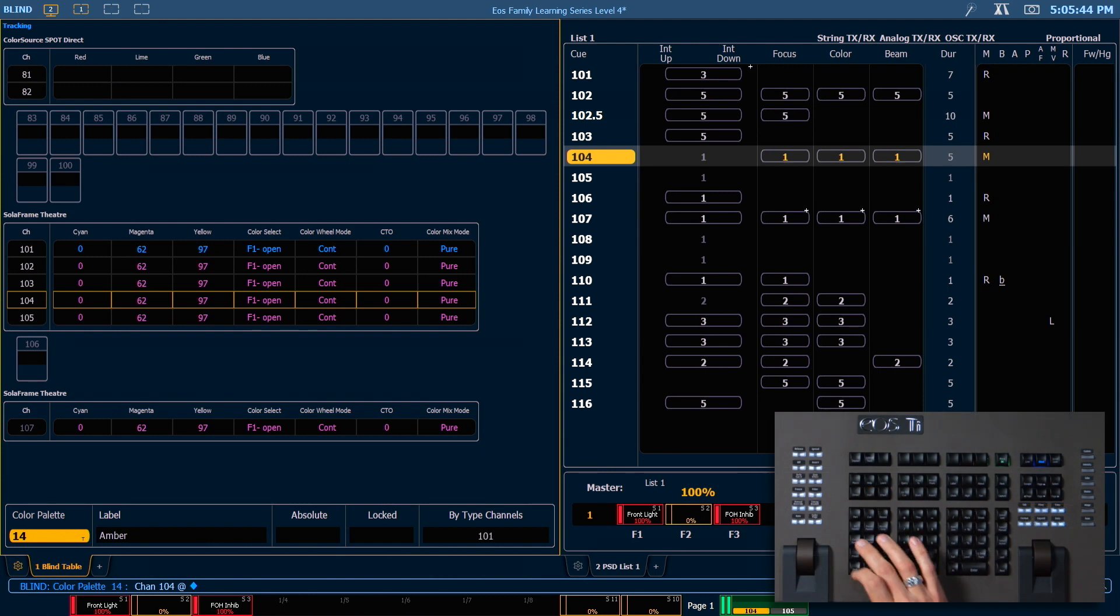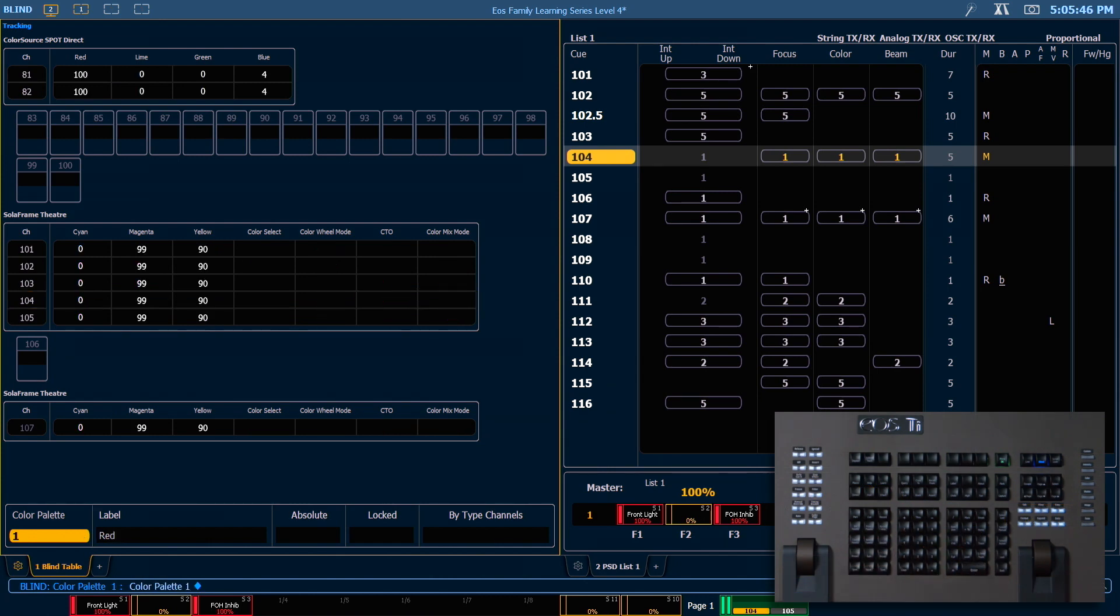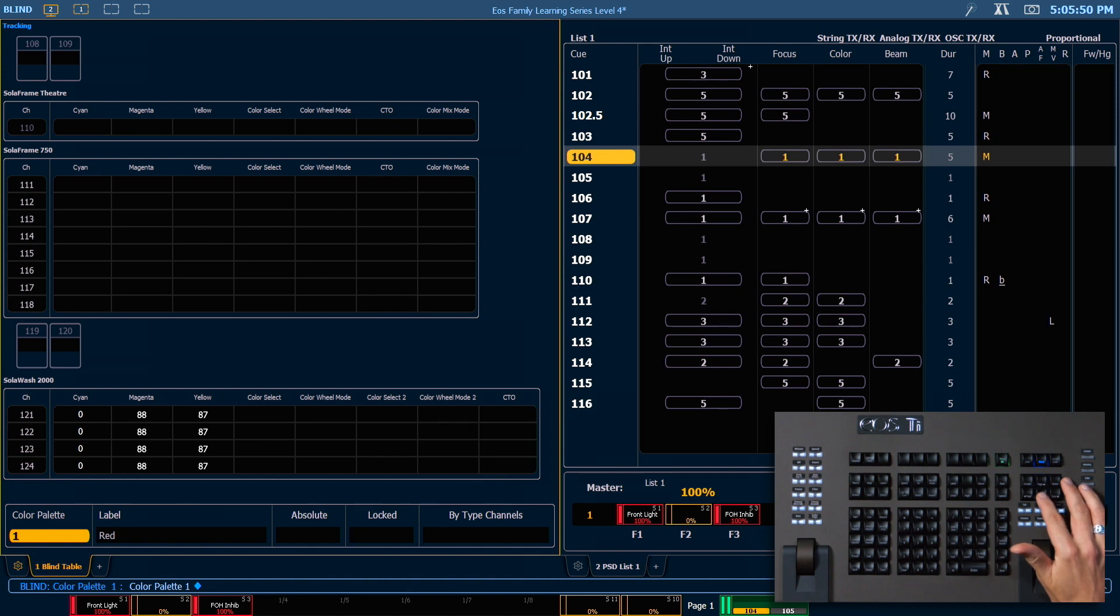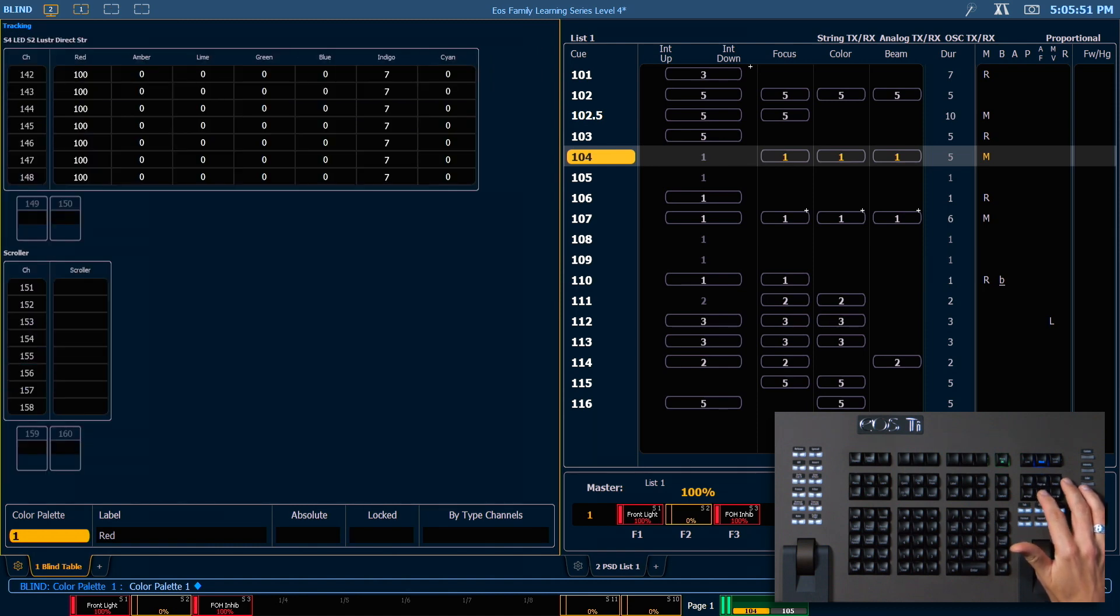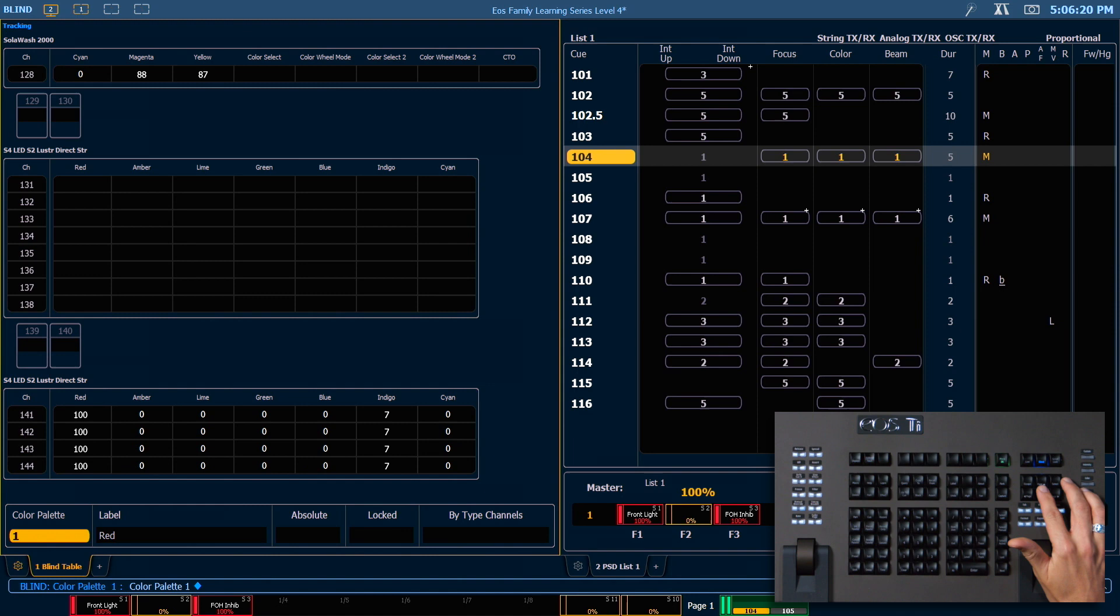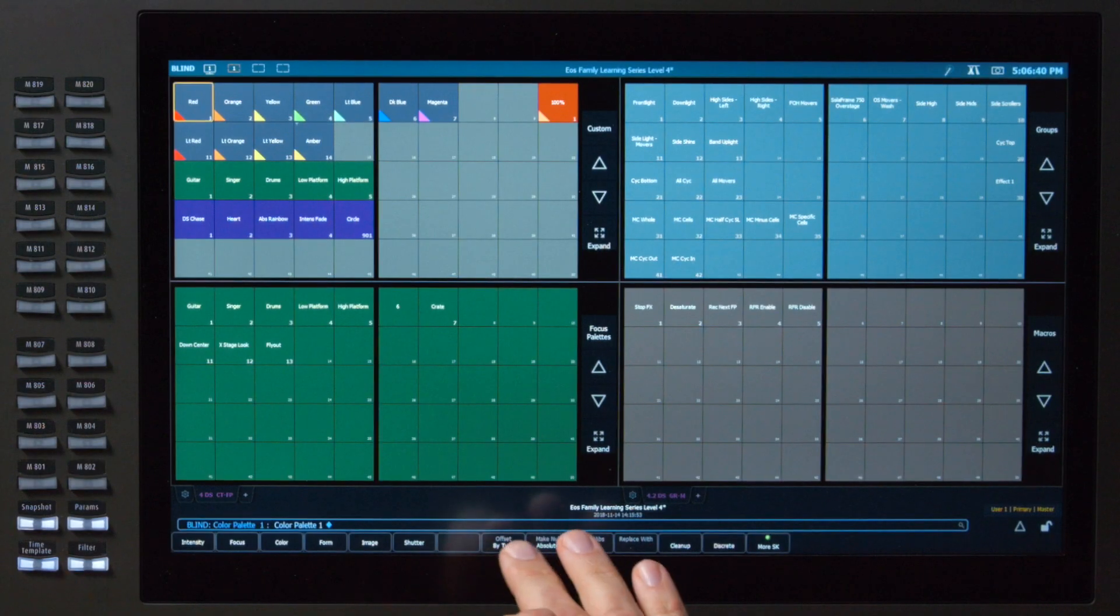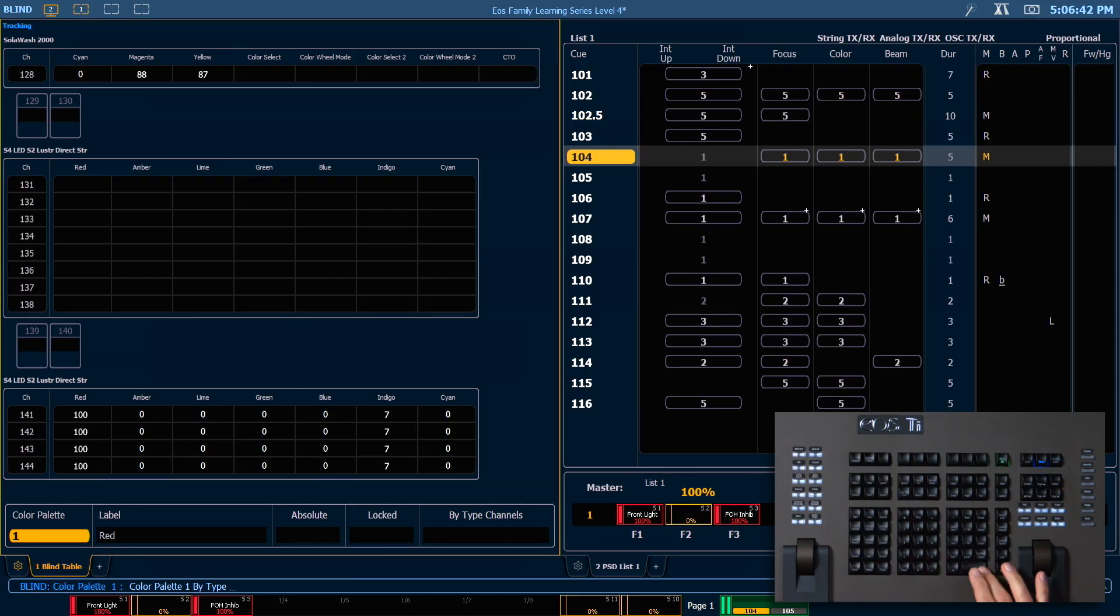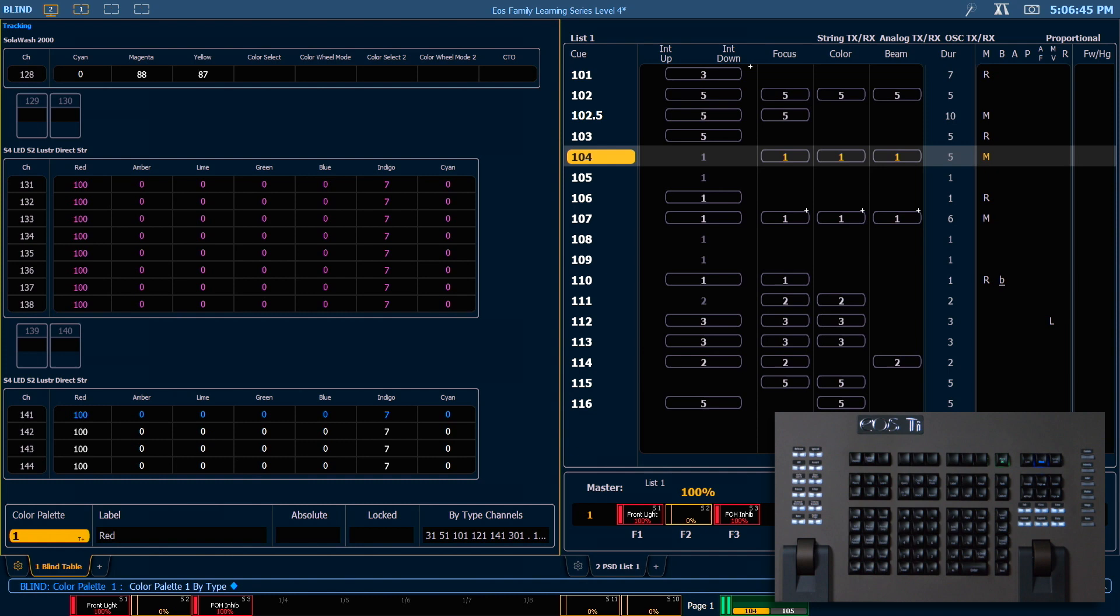Next, let's take a look at color palette 1. I'm going to scroll down to where I can see 131 through 148. Channels 131 through 138 were patched into our show file after we initially created this color palette. We can easily add color data for those channels by making this a by type palette. If I simply say by type, enter, they are immediately populated with the same data as the channels below since they have the same fixture type.